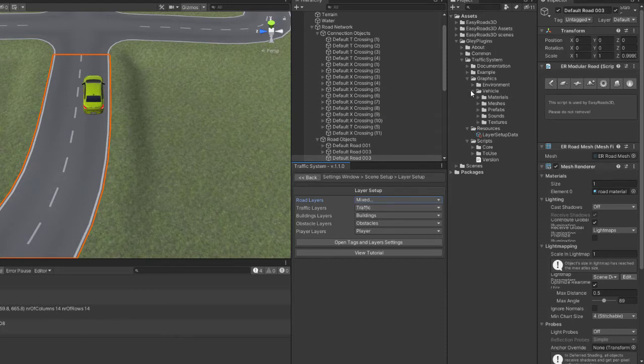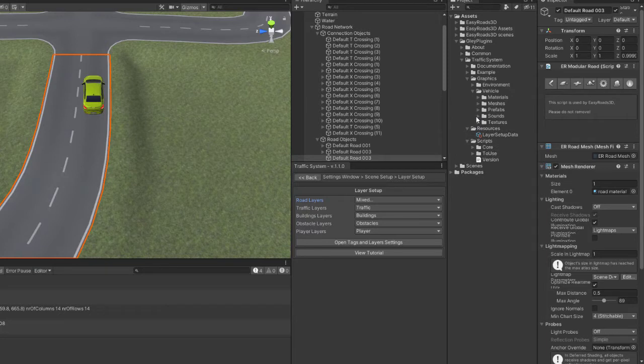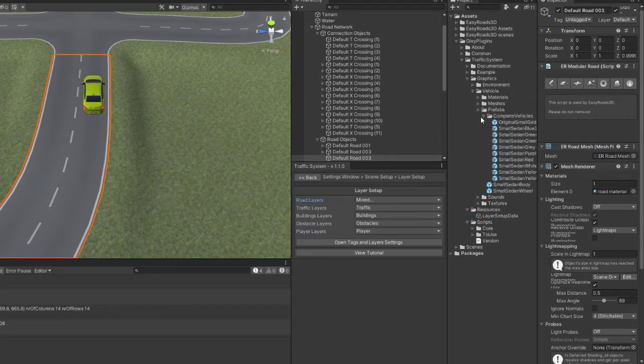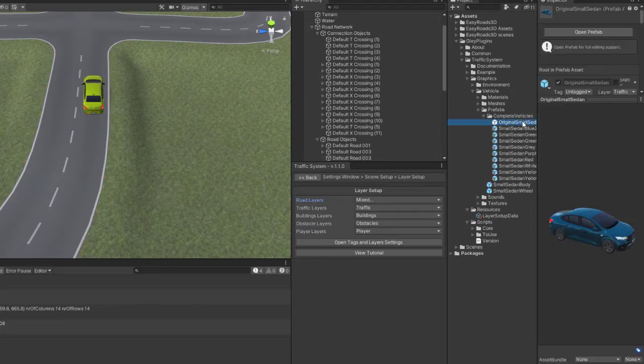Also, your traffic vehicles cannot be on the same layer as your road. They must be on a different layer, in this case traffic.